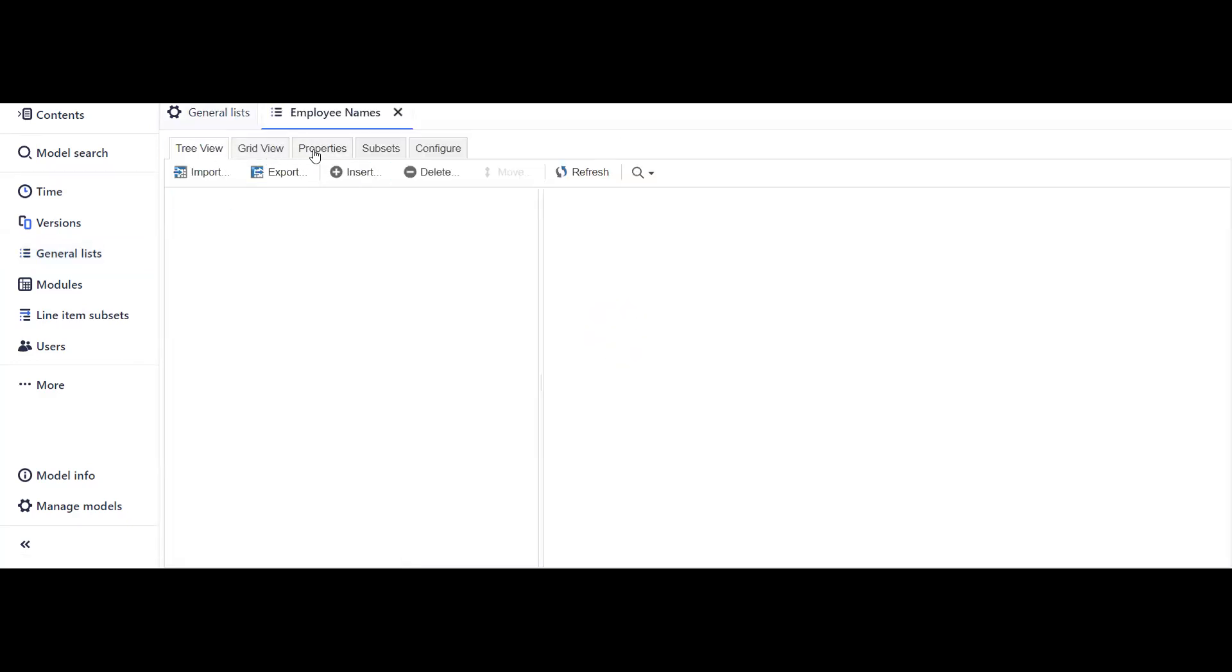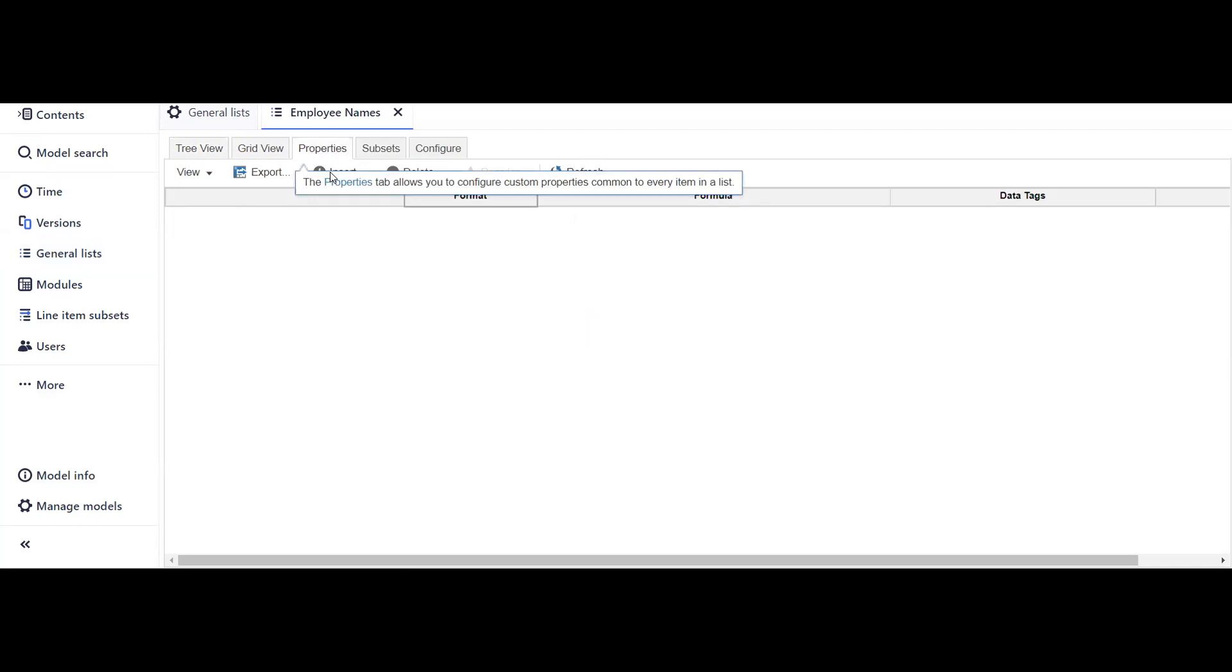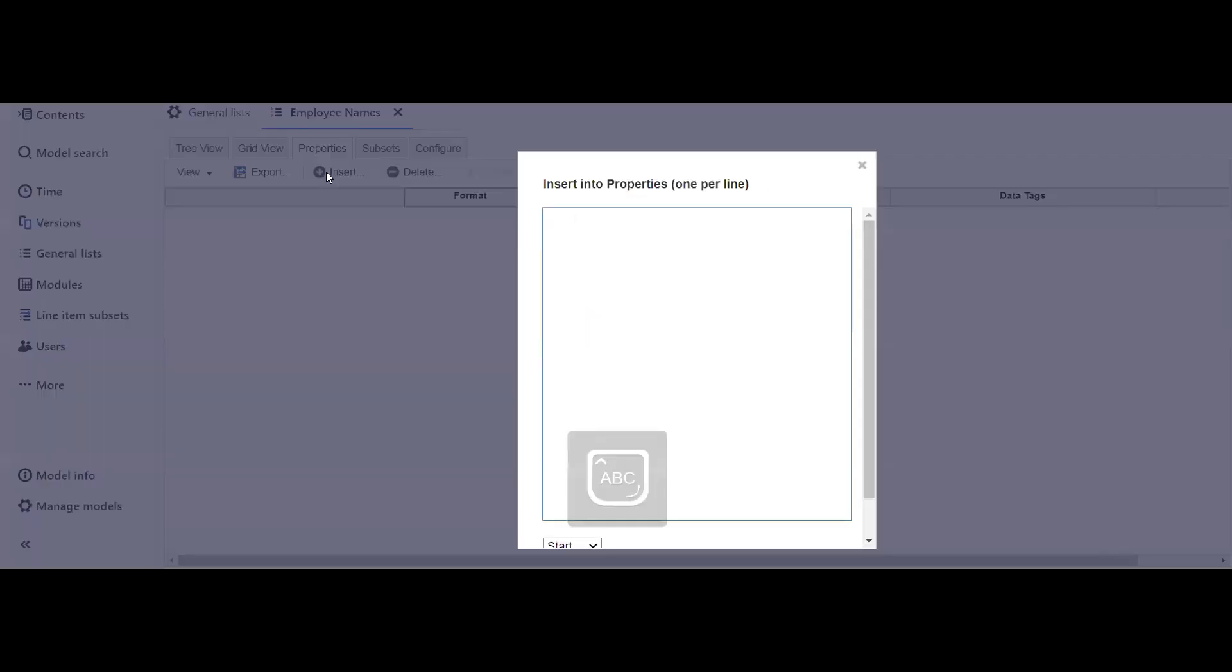Always remember that whenever you create a numbered list, you have to add the display name property. Go into the properties section and we are going to insert the property. The name of the property can be anything, but in this case I will be putting display name only.